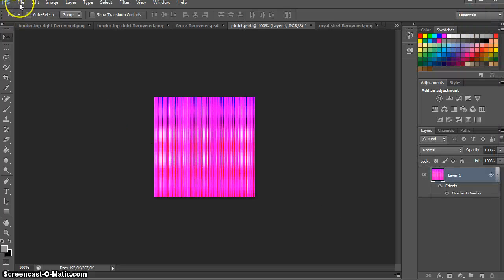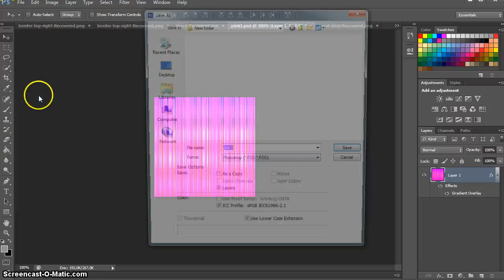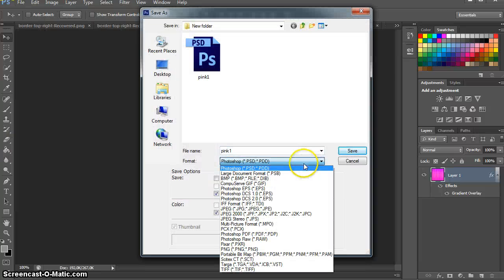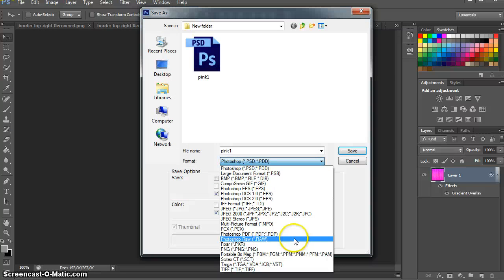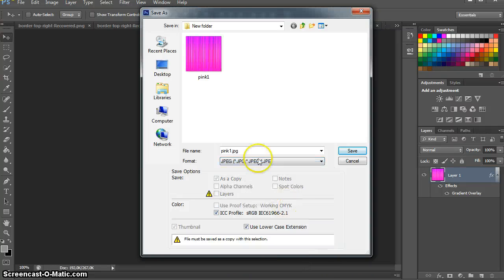Let's save it again and we'll have a look at it in IrfanView. This time we'll call it two.